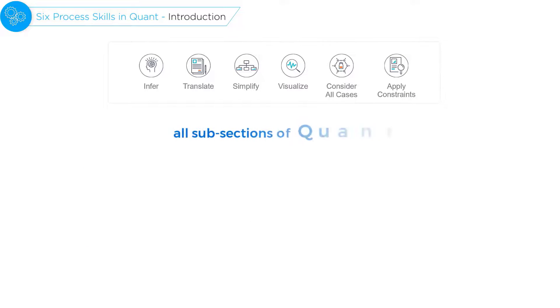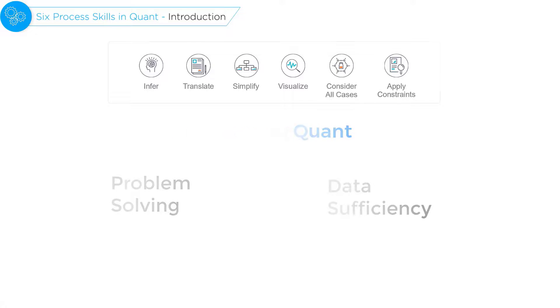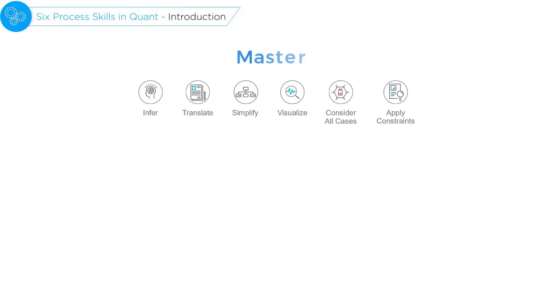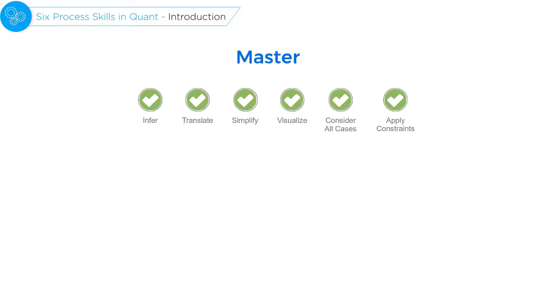Now these skills are applicable across all subsections of quant and both types of quant questions, problem solving and data sufficiency. So as you master them in the context of one subsection, say number properties,